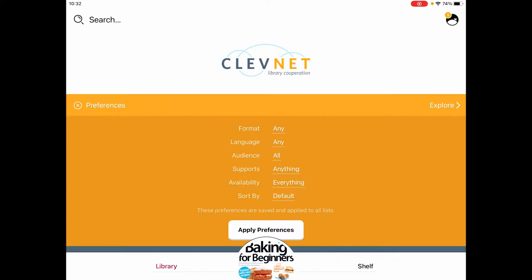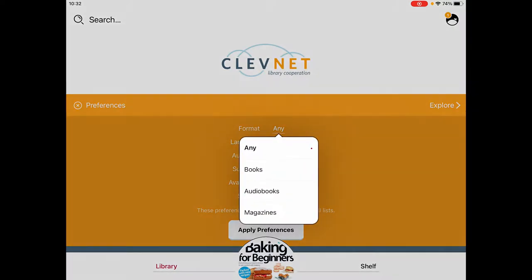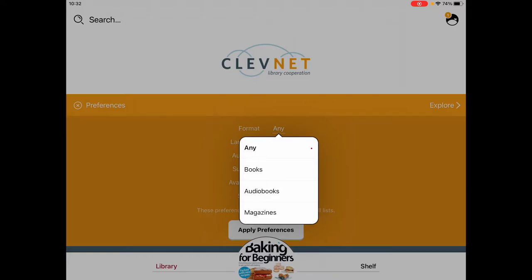From there we're able to choose the format — that's whether we want to look just for books, which in this case means ebooks, so books we read on a computer screen. We can just look for audiobooks, or we could just look for magazines. That means it will filter out the rest of those formats, so you're only seeing ebooks, audiobooks, or magazines based on your preference.